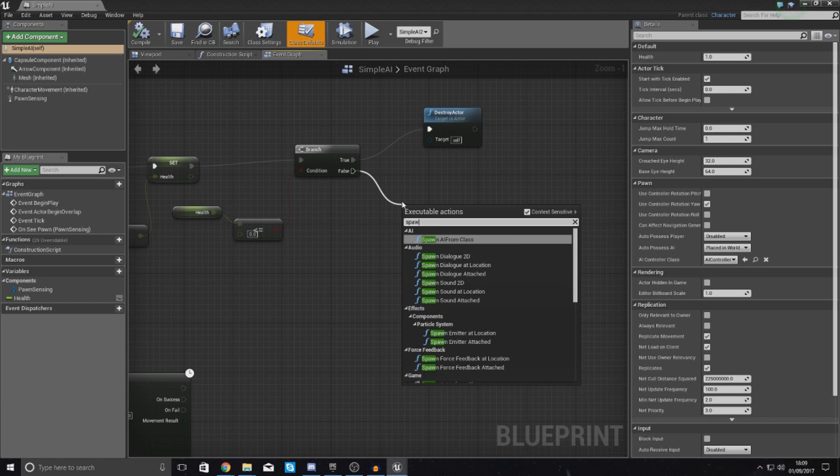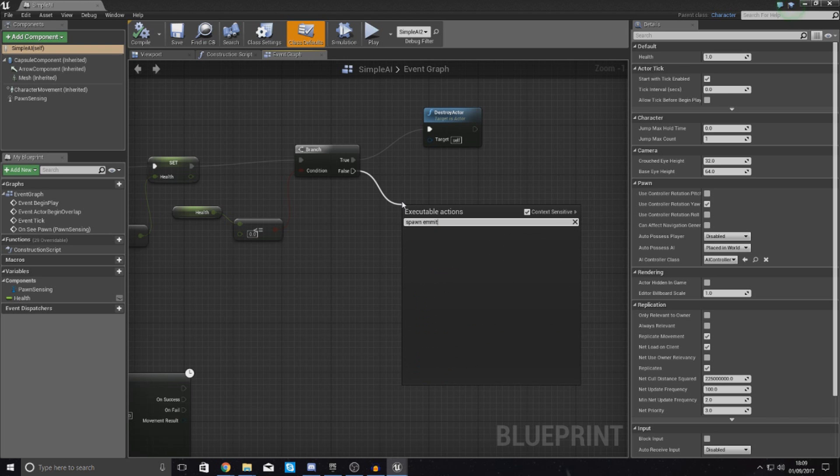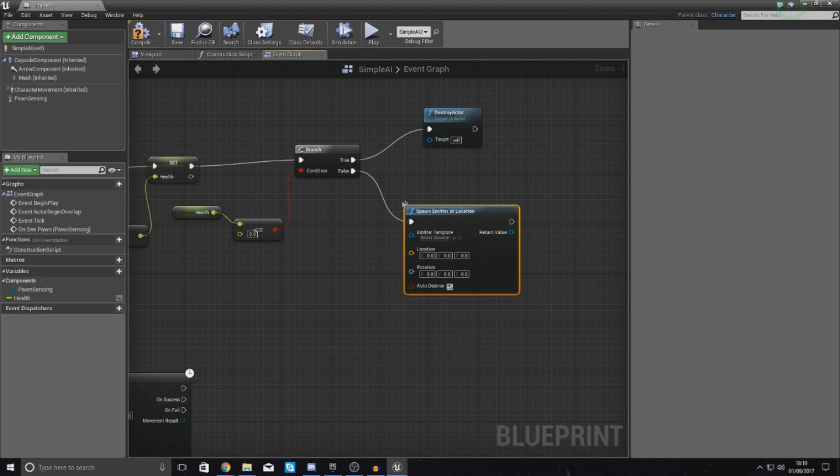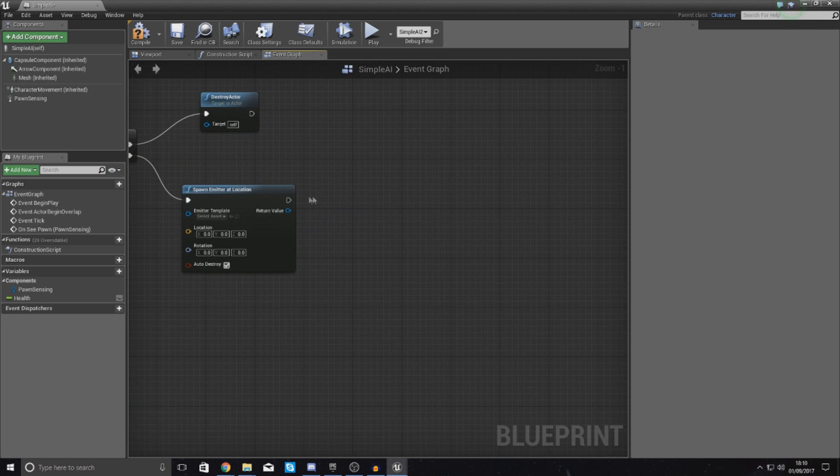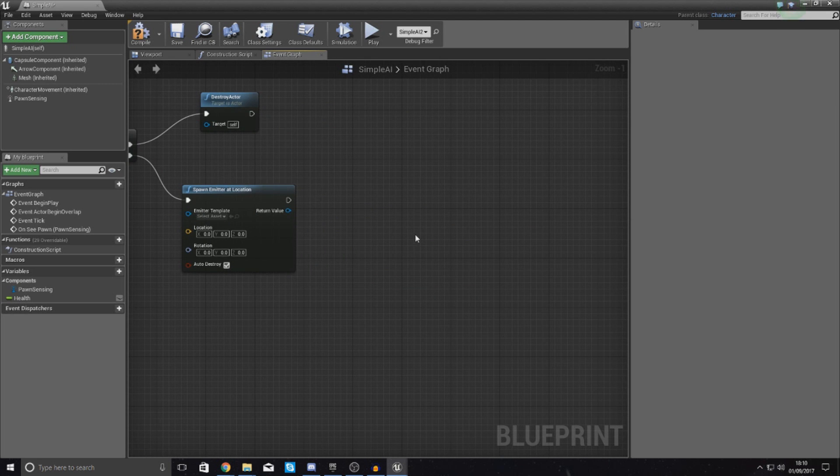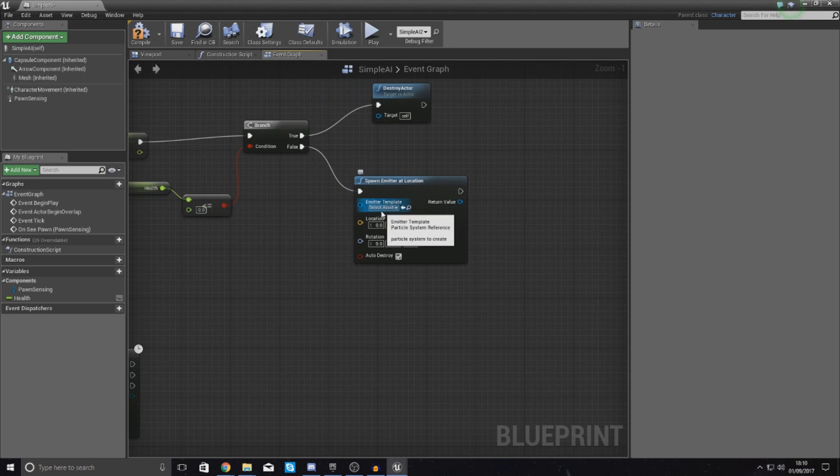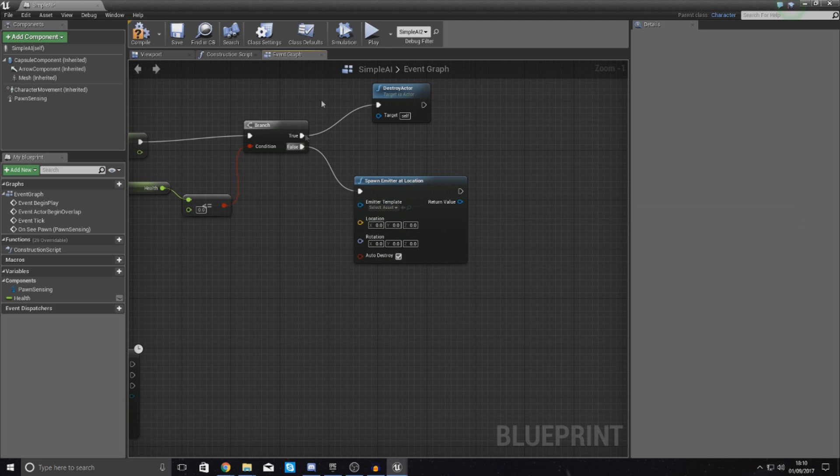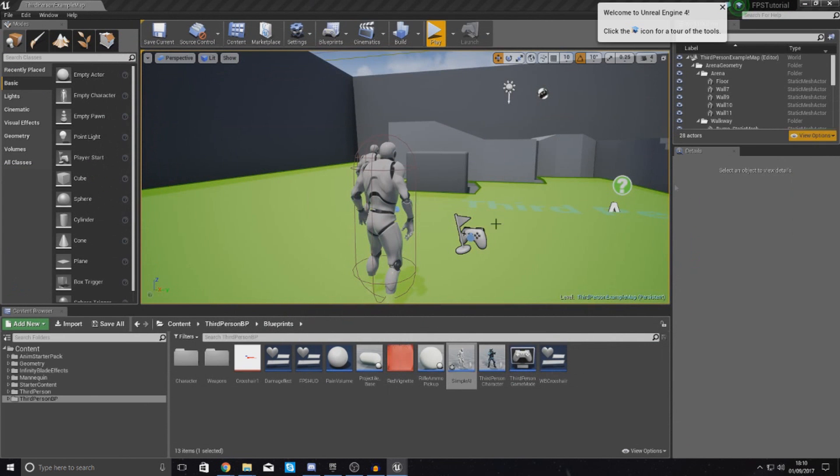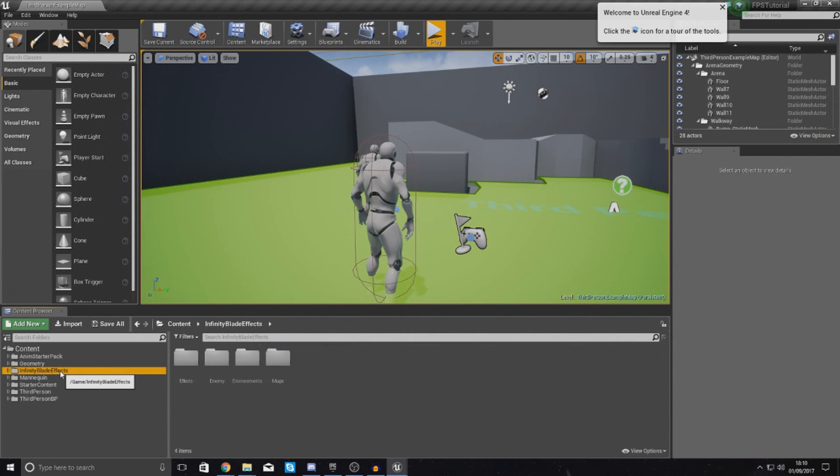So what I want to do is pretty much start off by telling it to spawn an emitter at the location, and this emitter is essentially going to be an impact effect. And what we're going to do after this impact effect is tell it to turn around and run towards the player and chase him down. So for the emitter template,